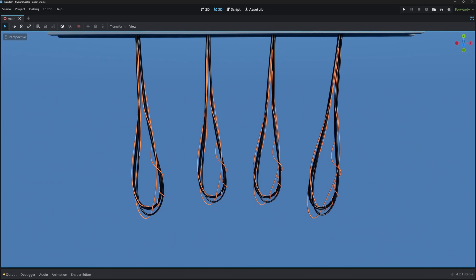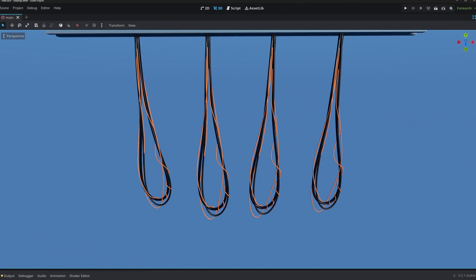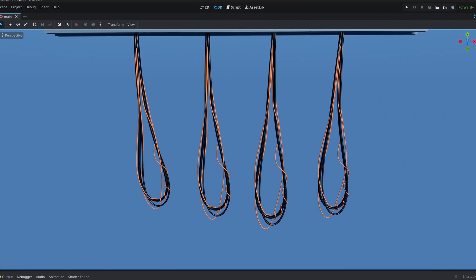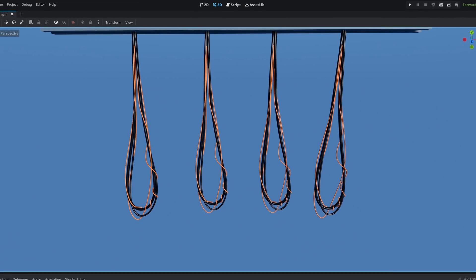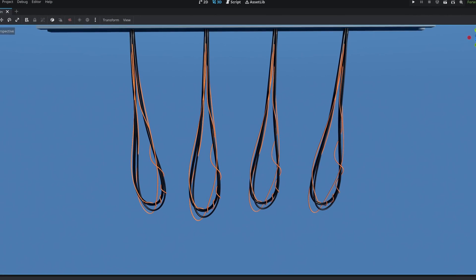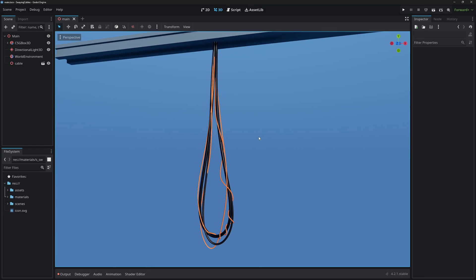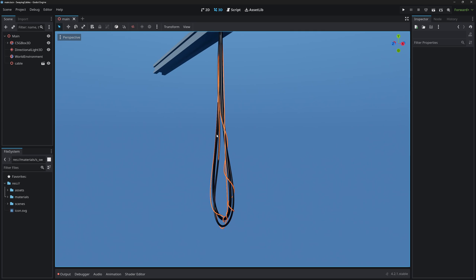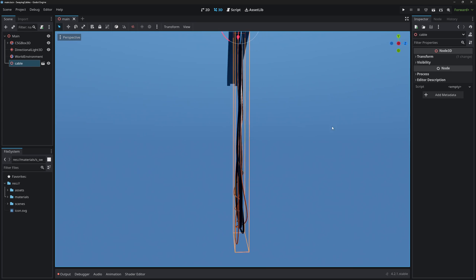In this video we will take a look at how we can create a swaying motion using shaders in Godot. This is the scene we have with some cables made in Blender.